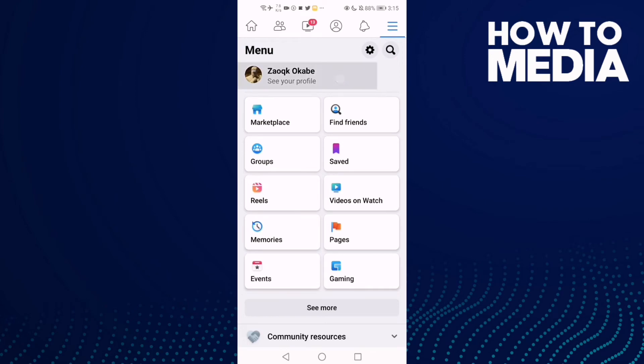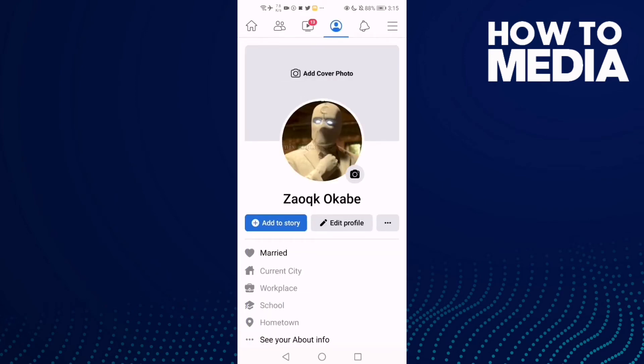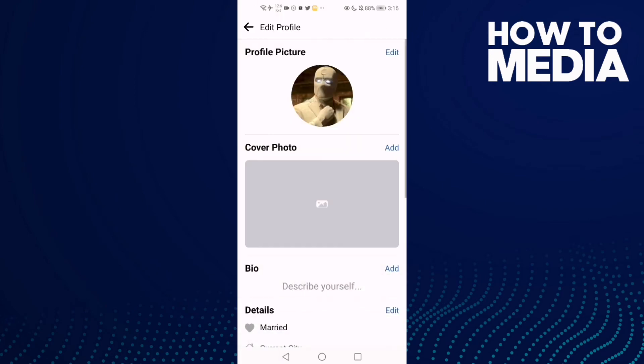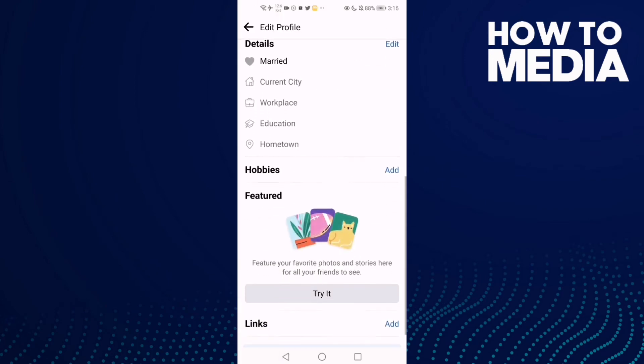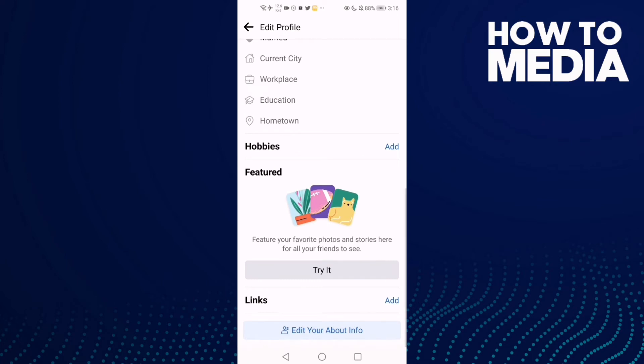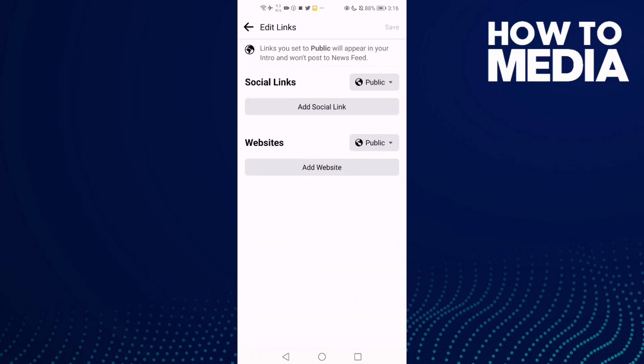Then click Edit Profile. Now you will find Links here. Click Add and click Add Social Link and Platform.